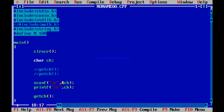For example, scanf percent-c ampersand ch — you write 'hello'. Everything you type (h, e, l, l, o) enters the keyboard buffer while you wait. As soon as you press Enter, scanning starts. Since we wrote only percent-c, it scans only one character — 'h' — and prints it. The remaining 'e', 'l', 'l', 'o' stay in the buffer and would be scanned if you scan again.